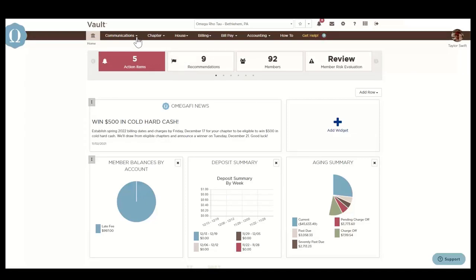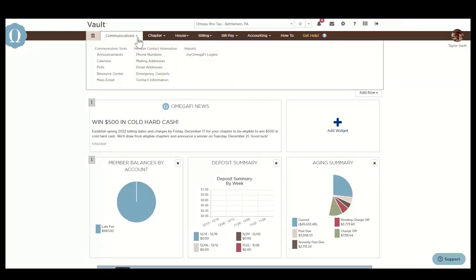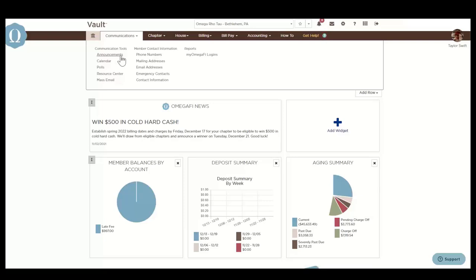Next, we're going to look at the Communications menu, which allows you to communicate with your members via Vault. Announcements can be shown to different audiences and tailored to fit the chapter's needs. Examples of announcements are reminders about a chapter meeting, philanthropy events, submitting study hours, or more.